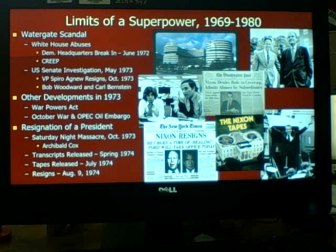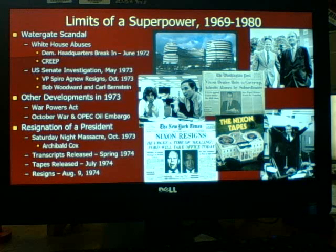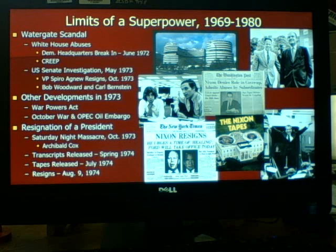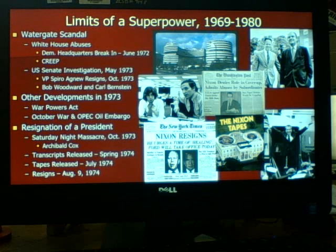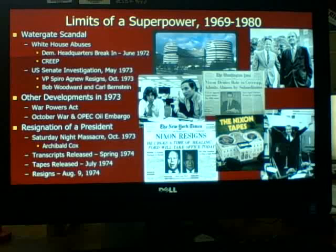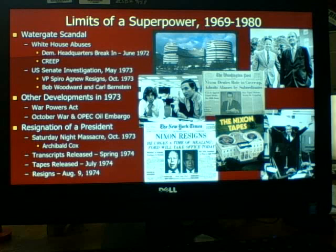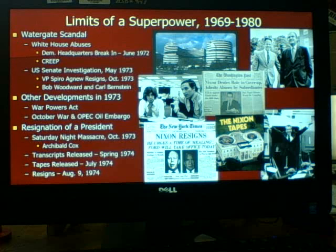One was the War Powers Act. After the whole debacle of Cambodia and the end of the Vietnam War, Congress didn't want to see the President have unlimited power again when it came to war. So Congress passed the War Powers Act in 1973 over Nixon's veto, which now required the President to notify Congress within 48 hours before taking military action.